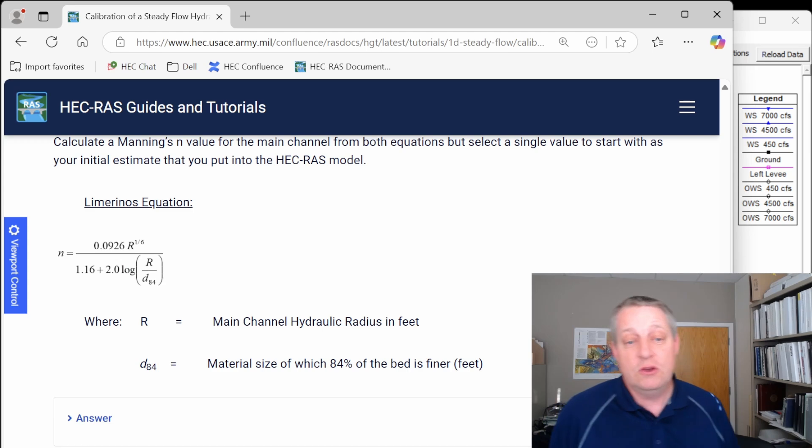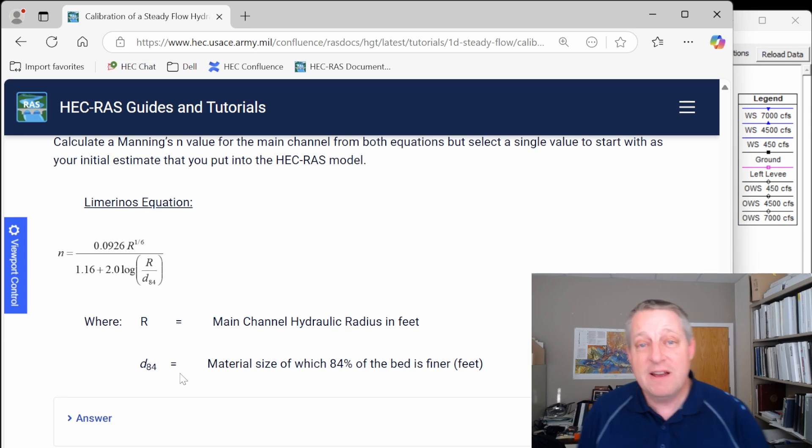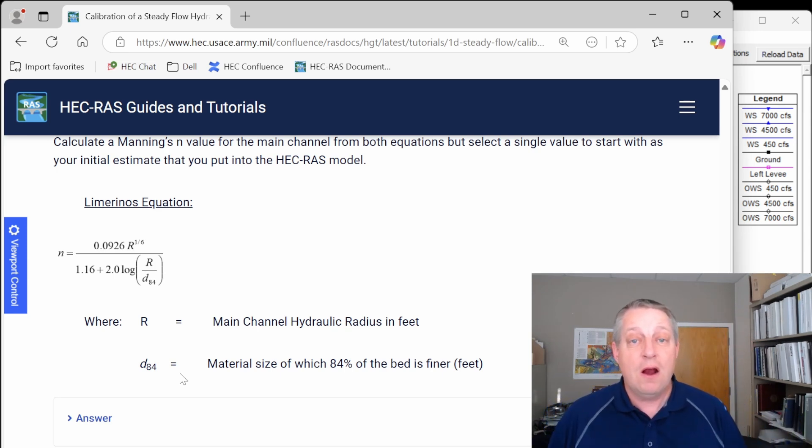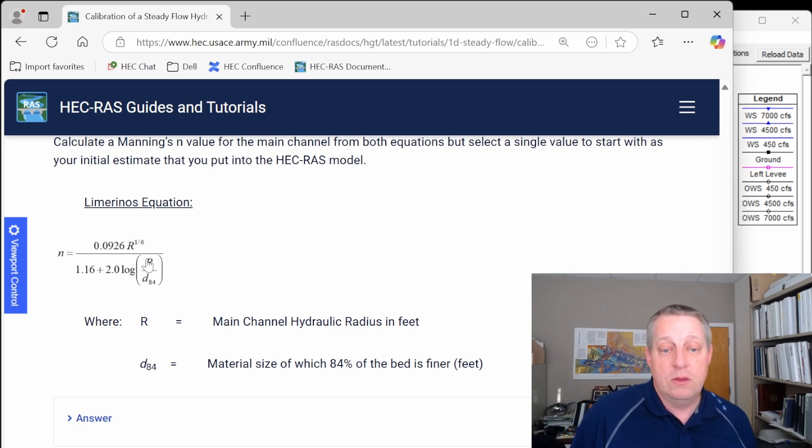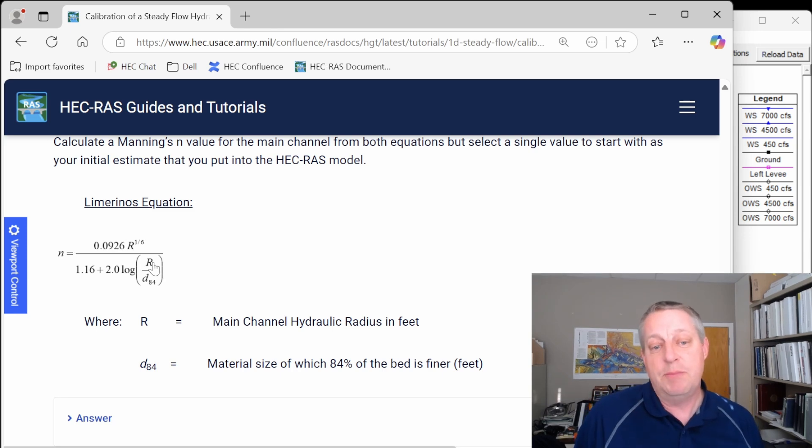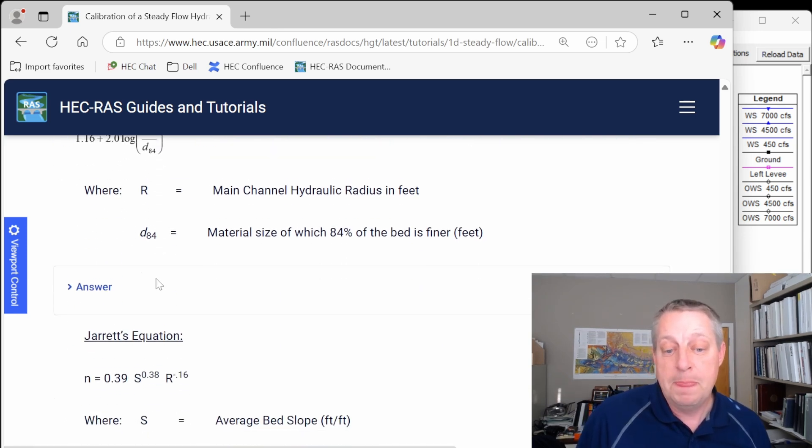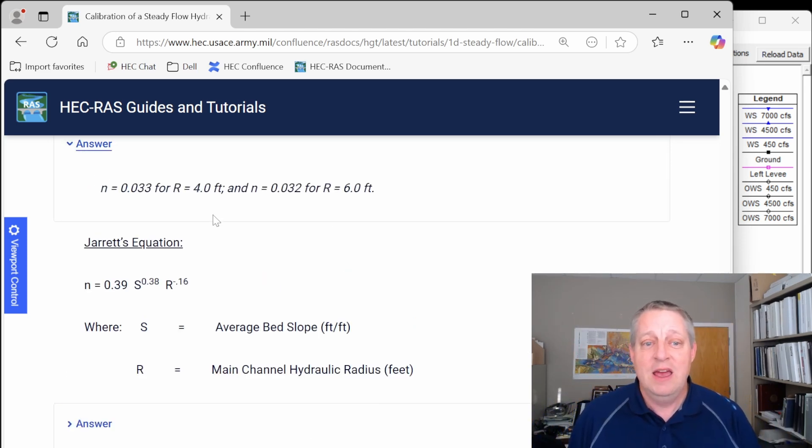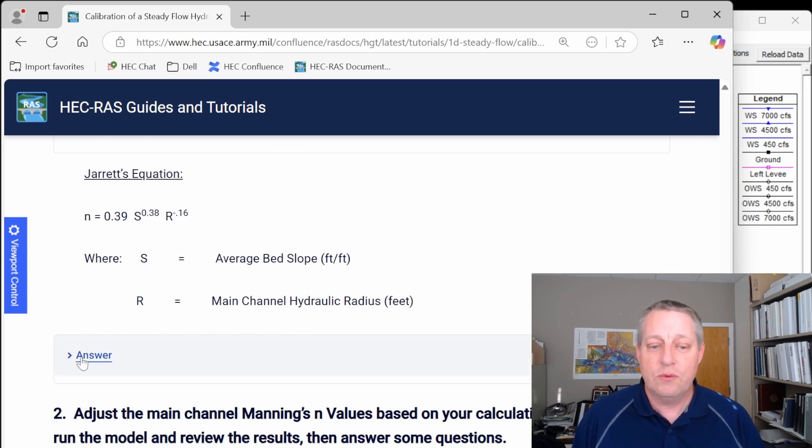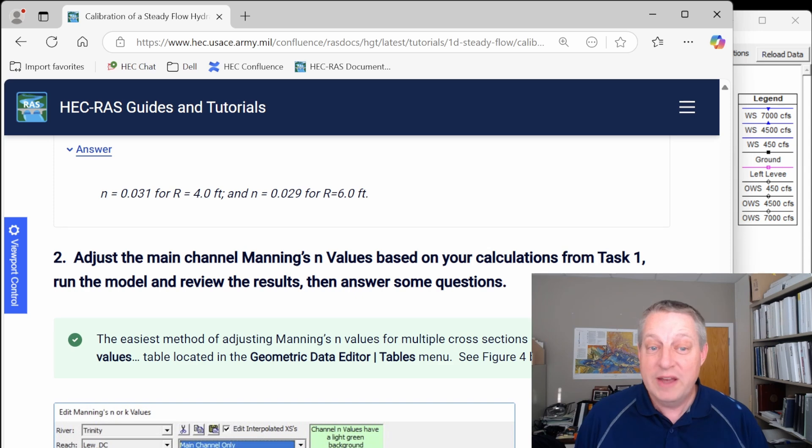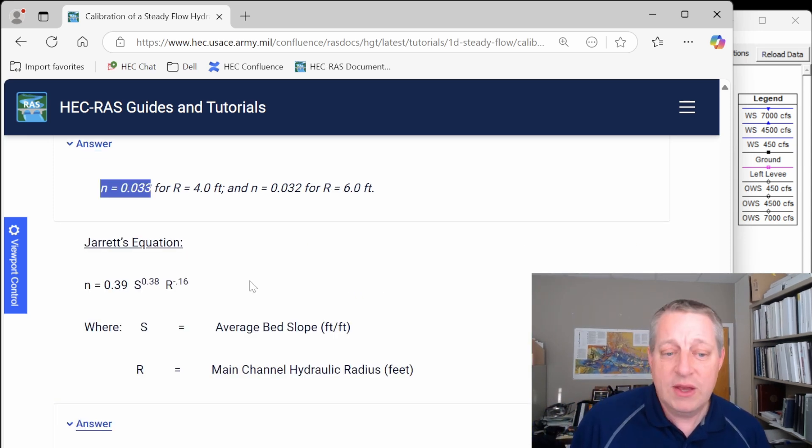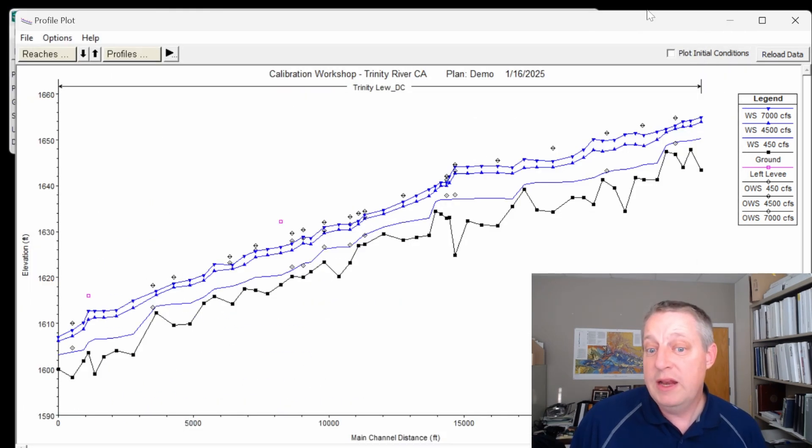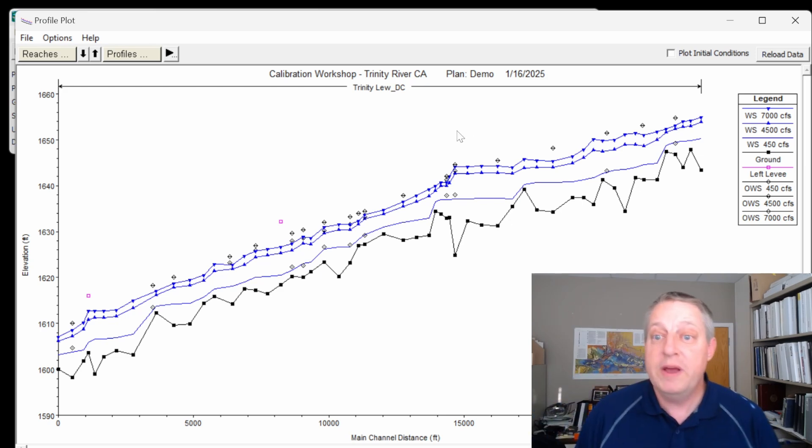And so what we can do is we can run two equations. The Limerinos equation is appropriate in this case because the roughness element, the large rocks, are what is accounting for the roughness, not the bed forms. And so the Limerinos is a function of what we call the relative roughness, the hydraulic radius or essentially the depth over the size of the material. And then this is also kind of a mountain stream, and so we can run Jarrett's equation. And the wild thing in this case is that Limerinos gives us an n value of 0.03, and Jarrett gives us an n value of 0.031, and that's about as close as those equations will ever come. So I think somewhere in between there is probably going to be a pretty good first estimate, and so let's go in and change our channel everywhere to 0.032.